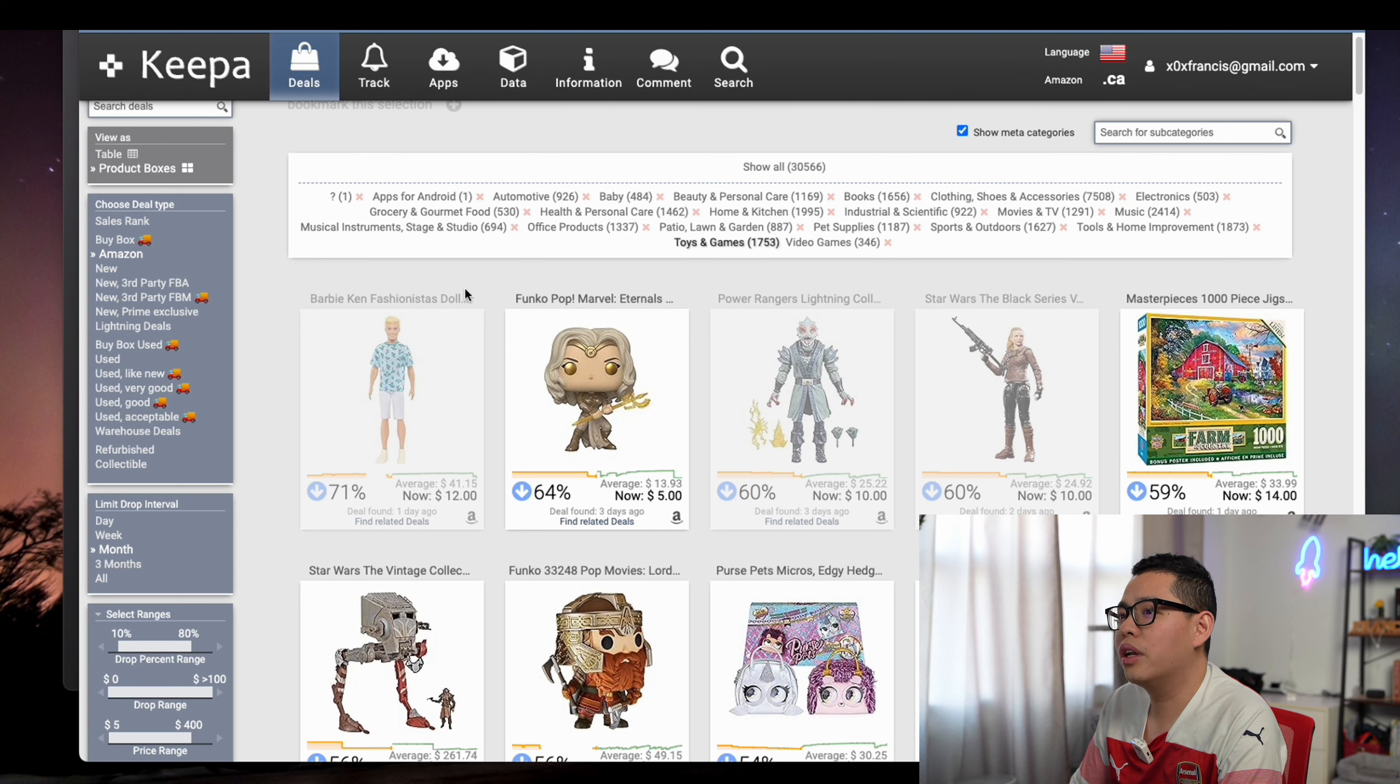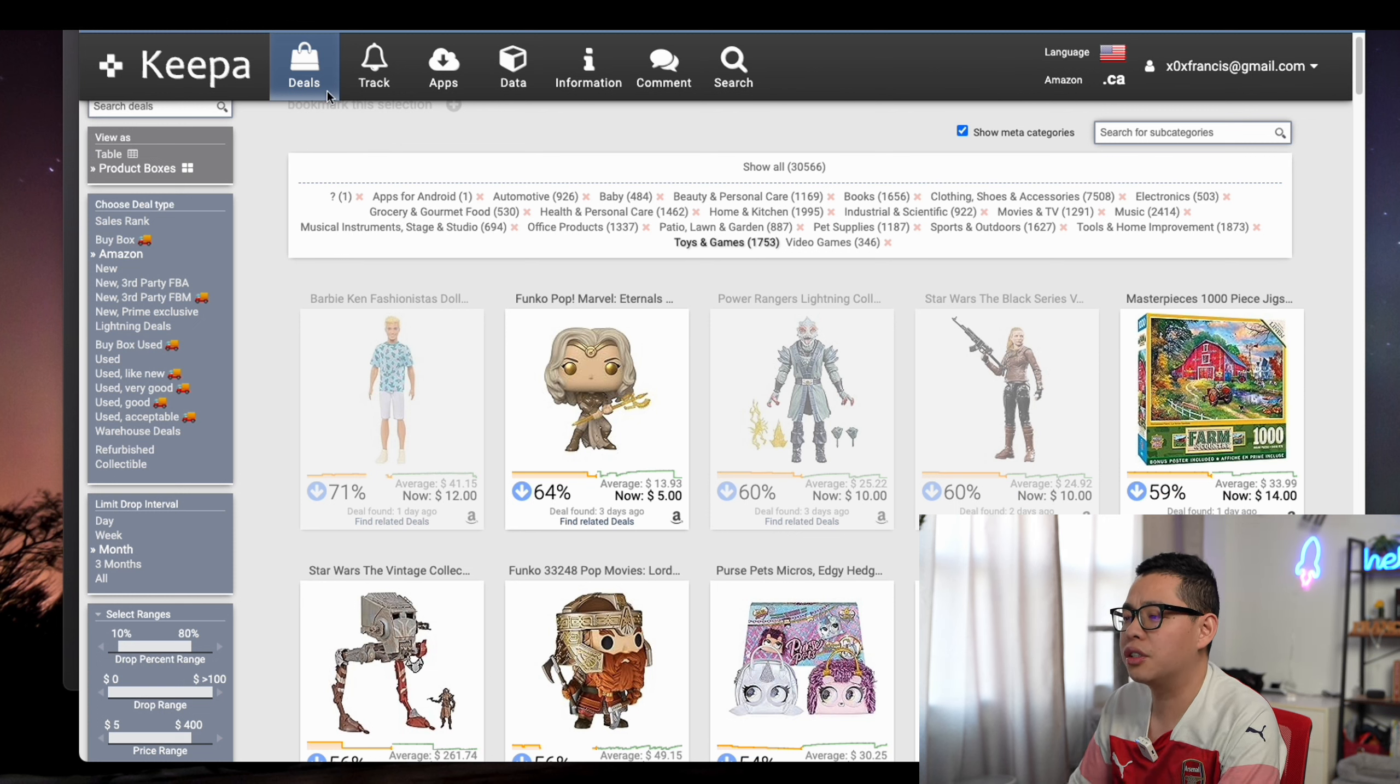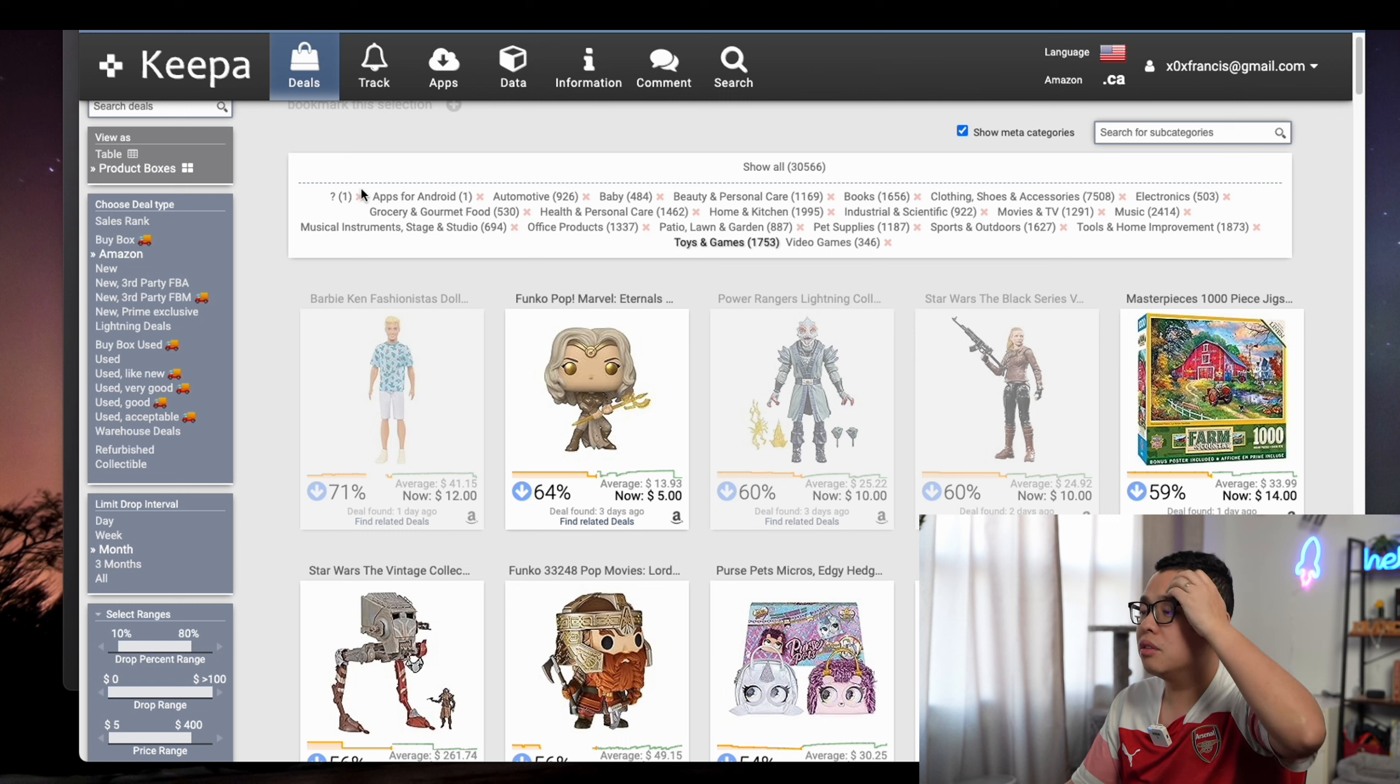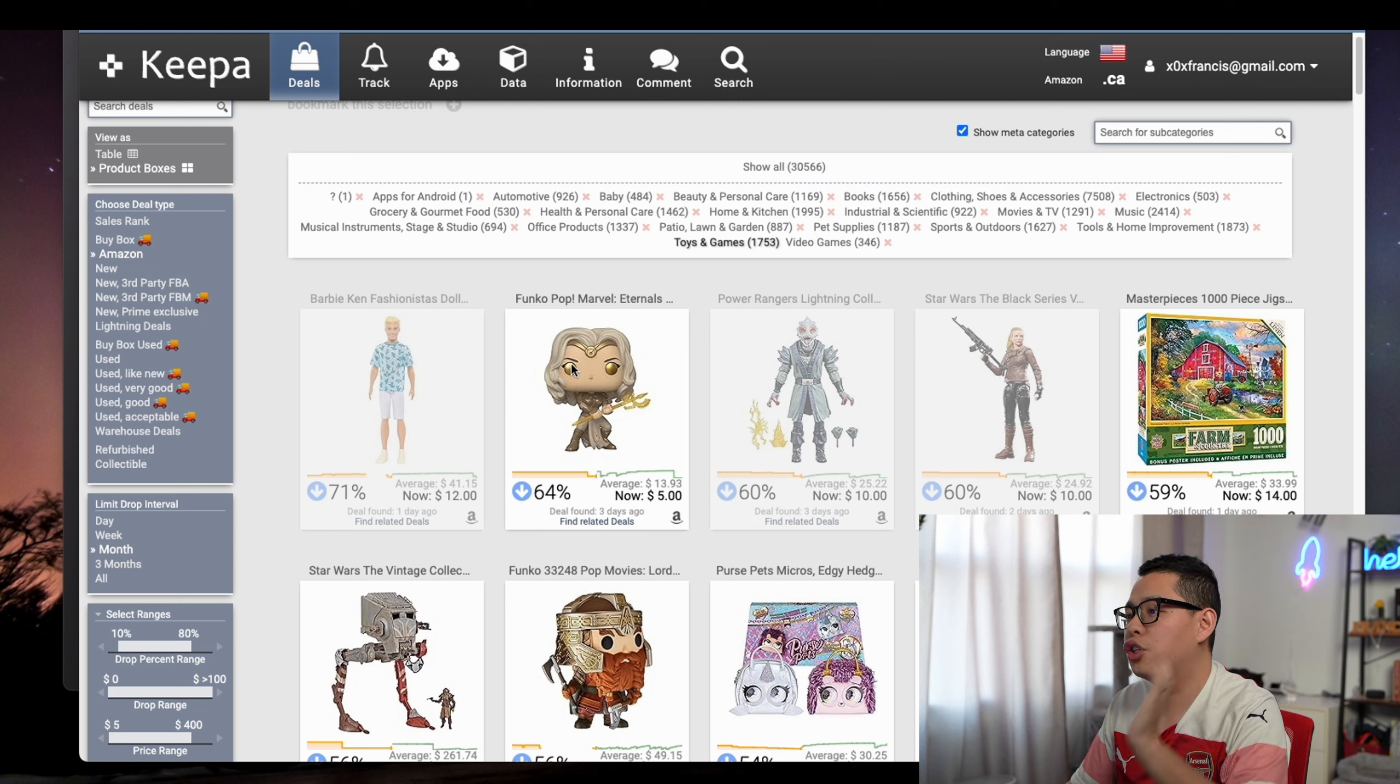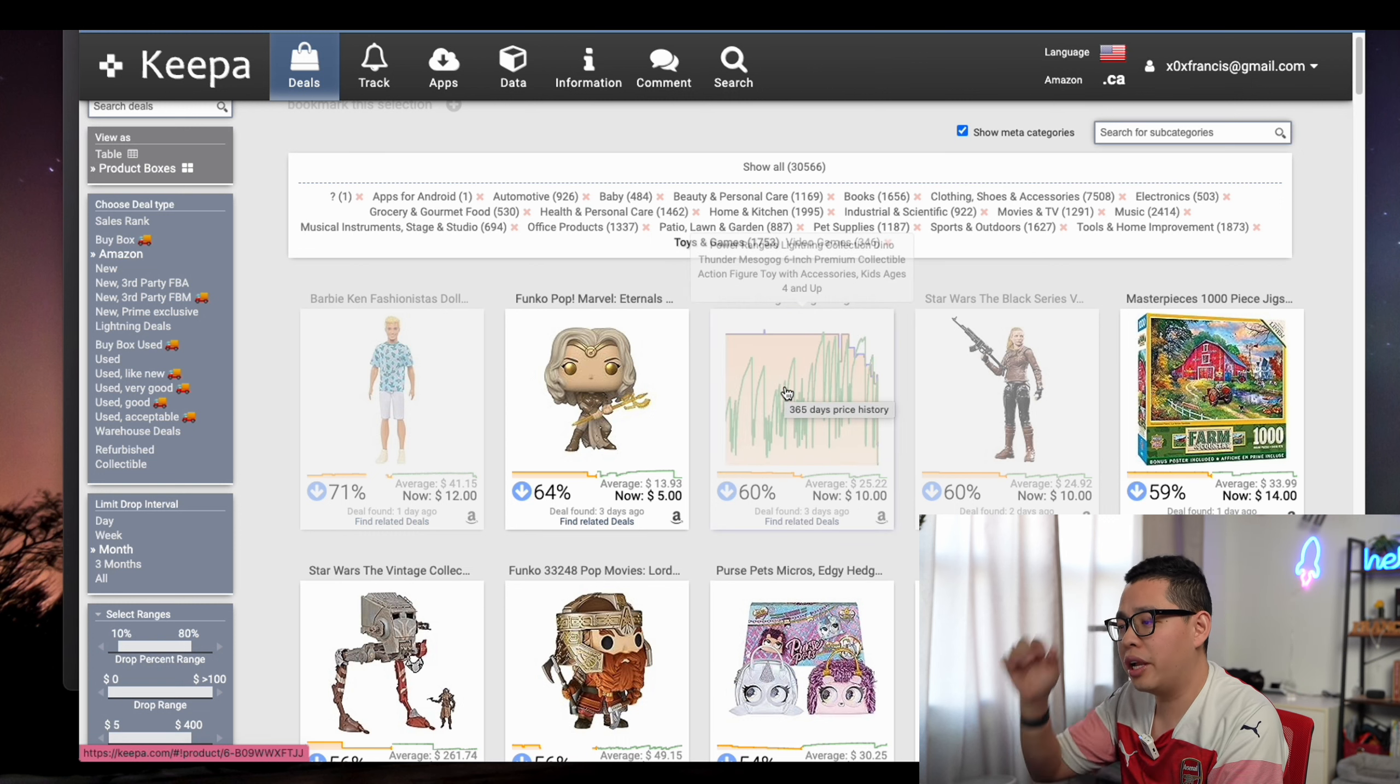Once you go to Keepa, people don't know that you can actually go to the deals section. When you go to the deals section, it will show you what are the normal price changes and stuff like that.